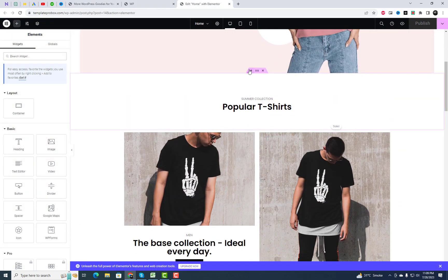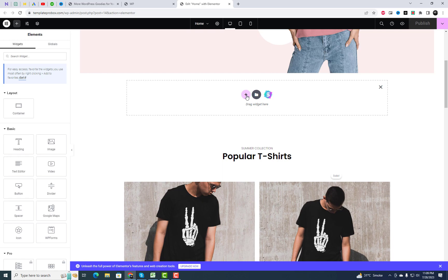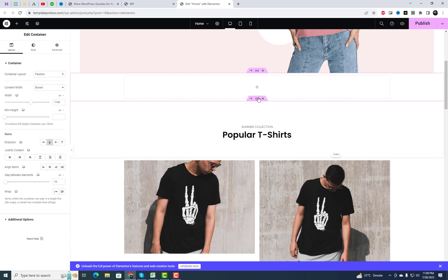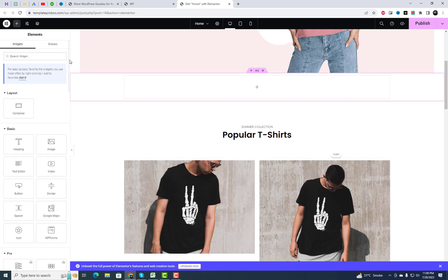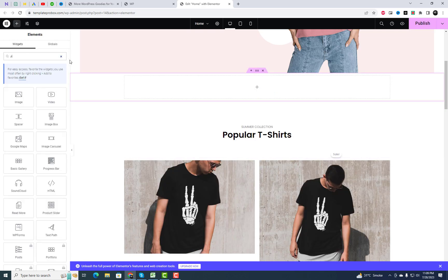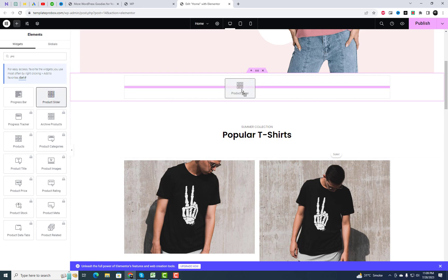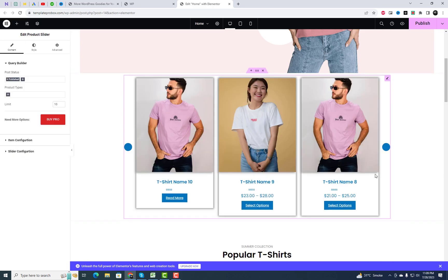On the Elementor editor, search for product slider in the widget search bar and you'll find the product carousel widget. Simply drag and drop it onto the section where you want the carousel to appear.